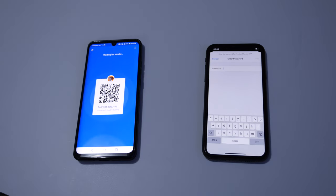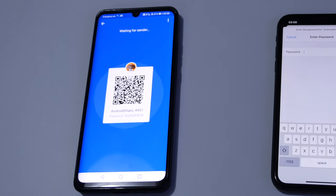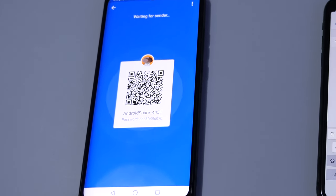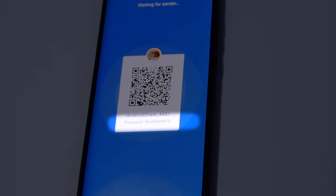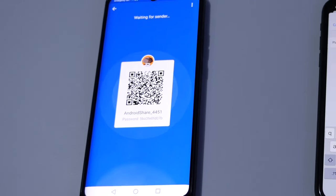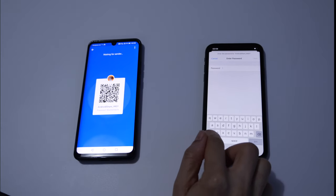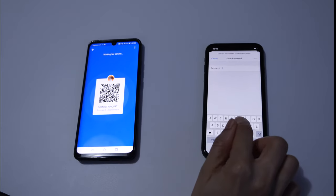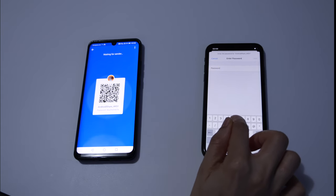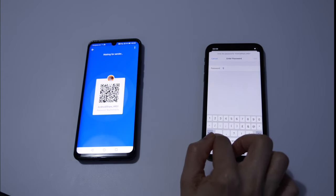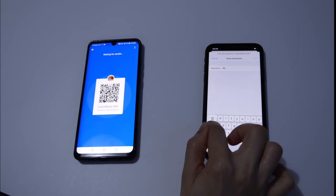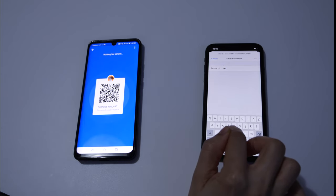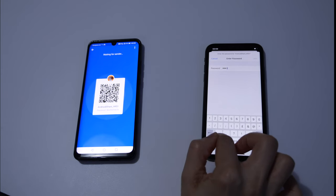Then type the password that Android provided us with. Please make sure that you type it correctly, otherwise it wouldn't work.